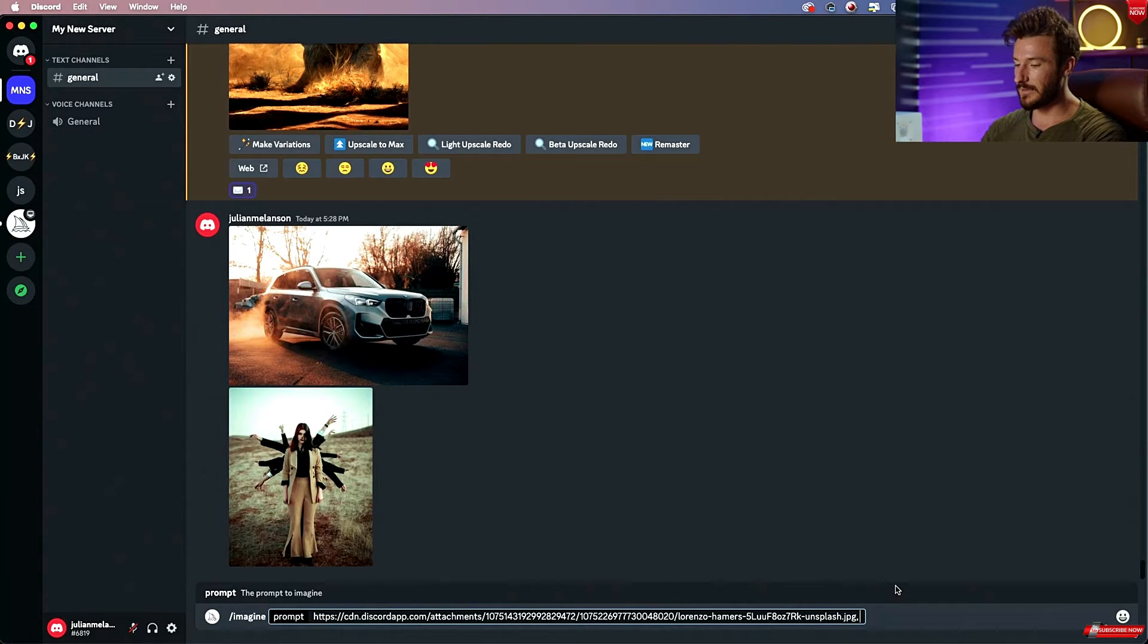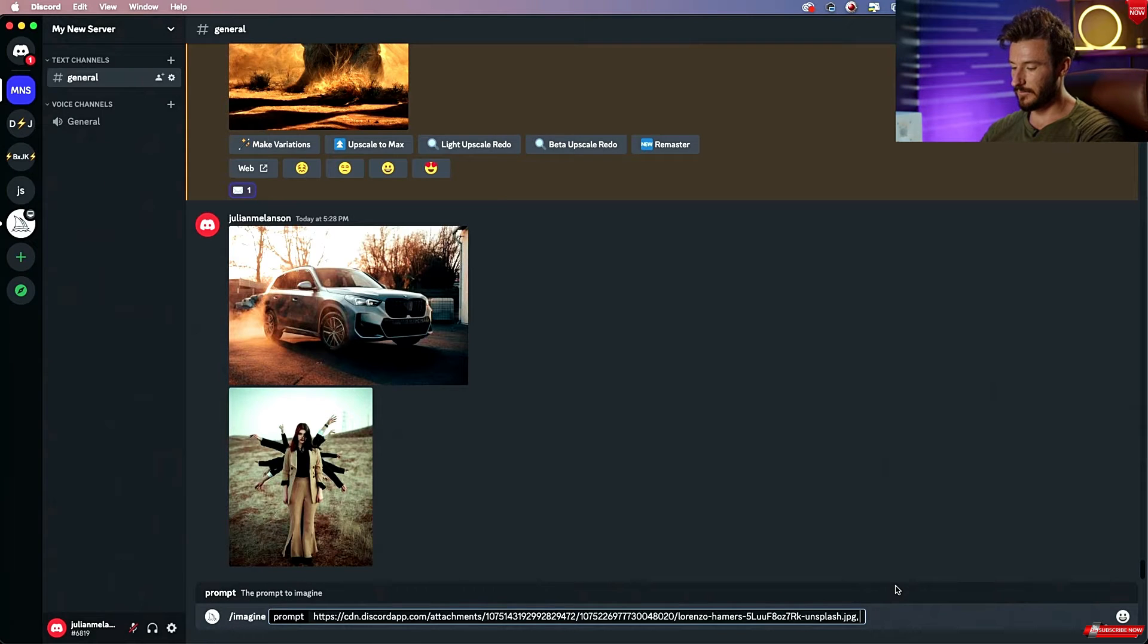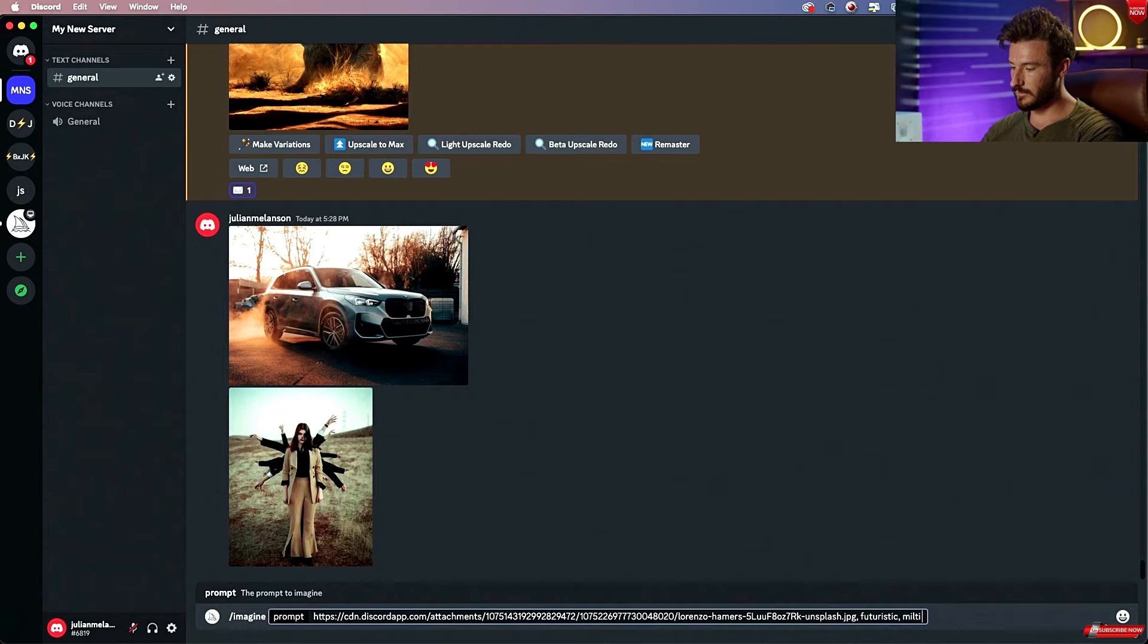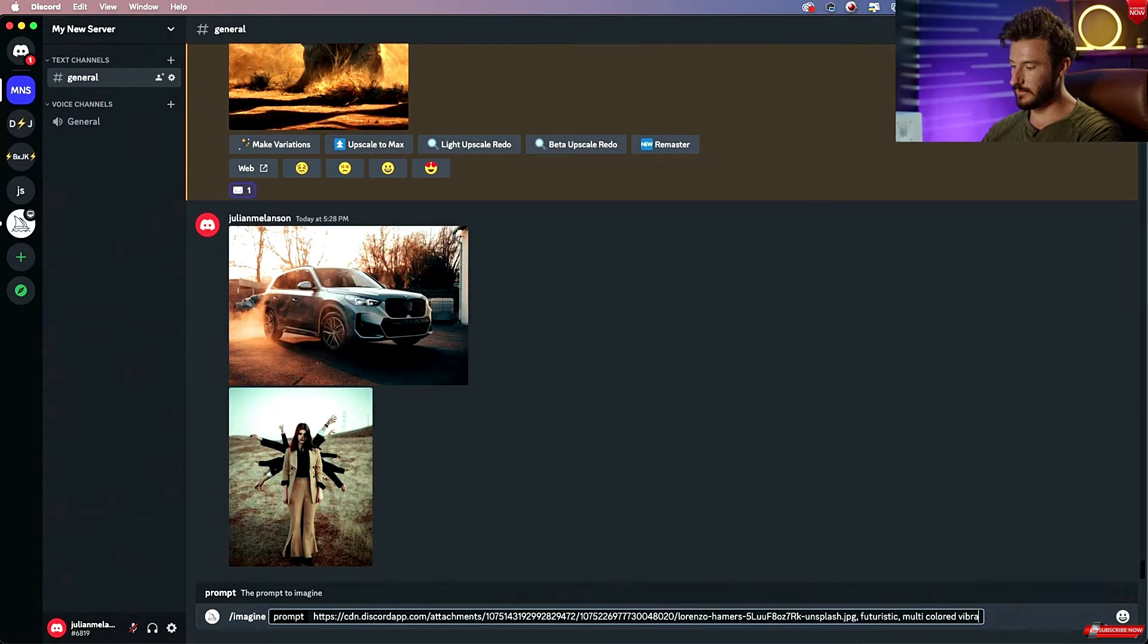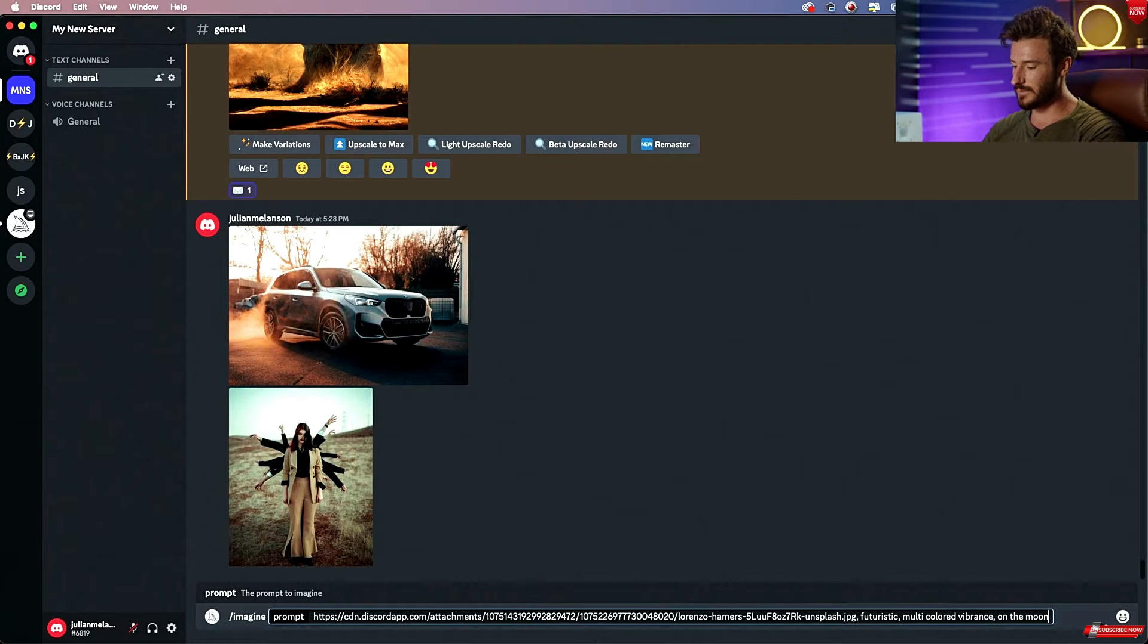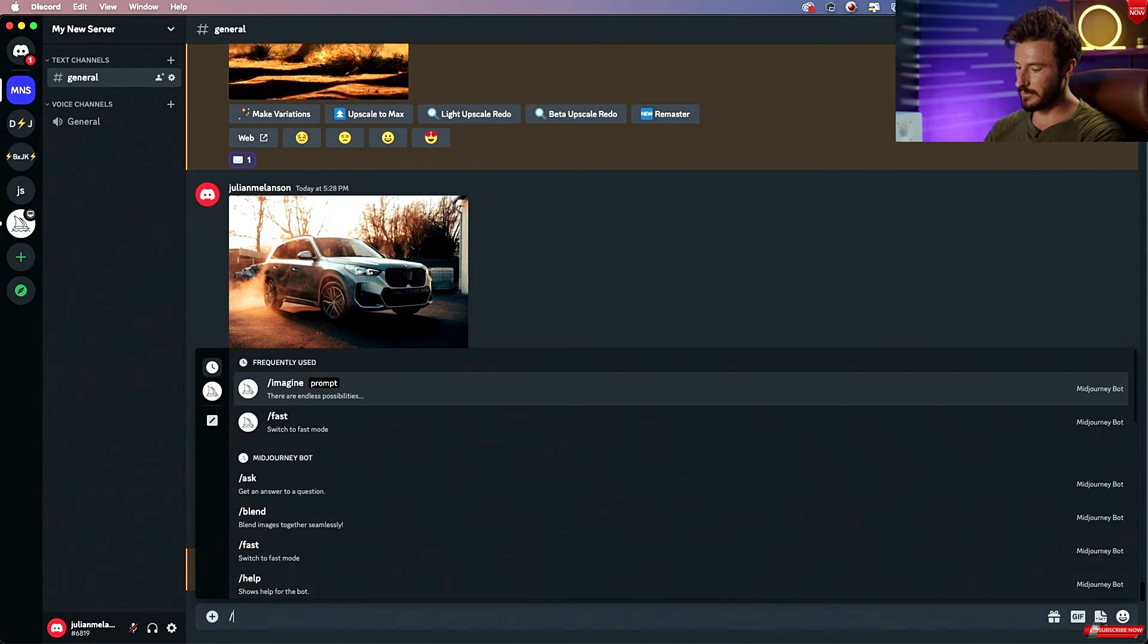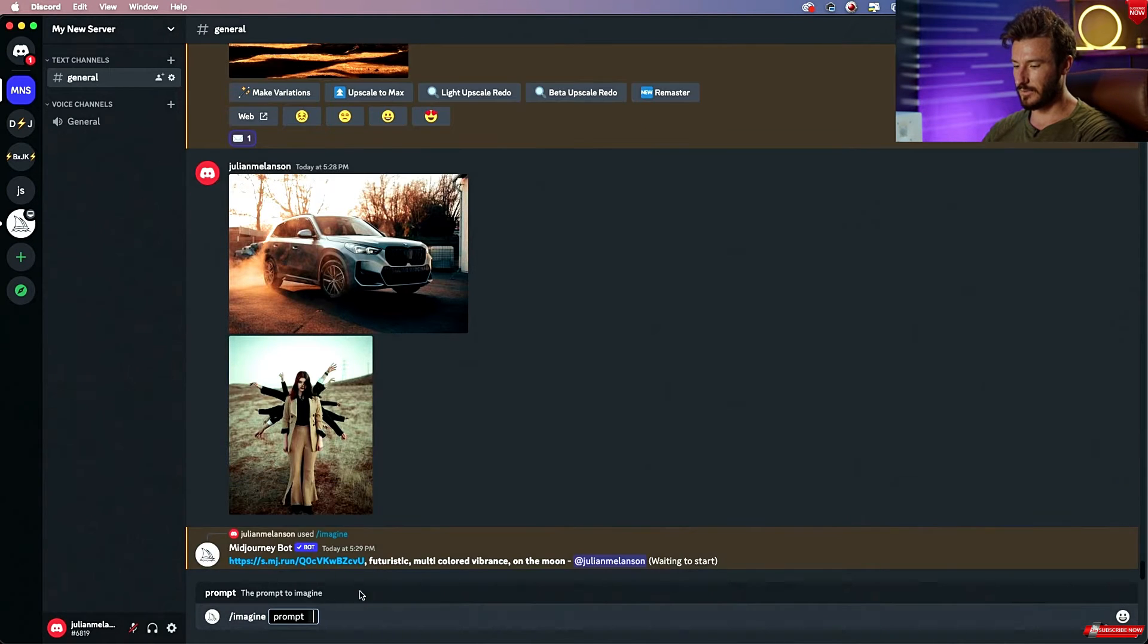After I brought that in, now I hit comma and I'm going to say futuristic, multi-colored, vibrance, and let's just try on the moon and see what Midjourney does. Let's go ahead and let that roll, and while that's going, let's start a second prompt.